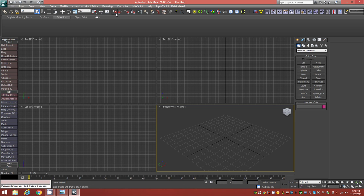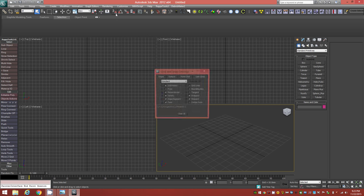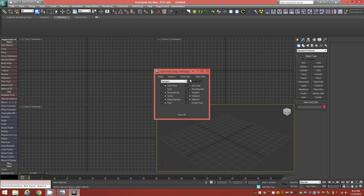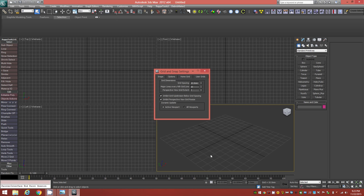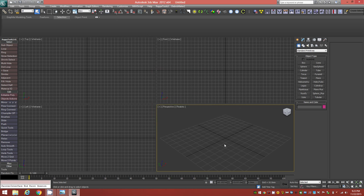Right-click on the Snaps Toggle to bring up the Grid and Snap Settings. Go to Home Grid. The grid spacing is currently set to 10 millimeters, so every little square on the grid will indicate 10 millimeters. That's fine — we'll use that in all viewports and we're set up.